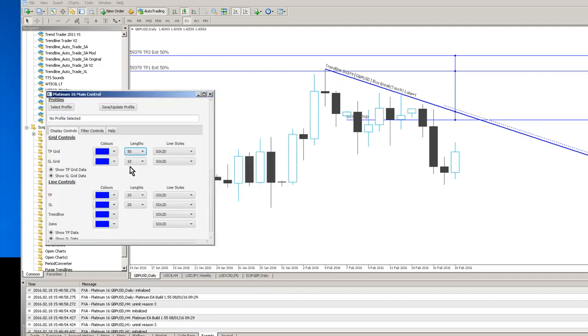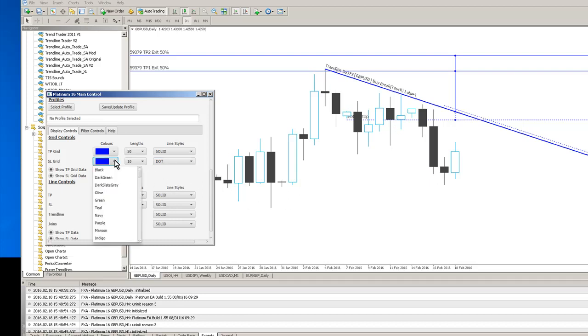In the same way I can change the styles of the lines so I've just changed my stop loss grid line to dotted and so forth and I can change colours as well if I want to so I've changed that to an olive colour now.